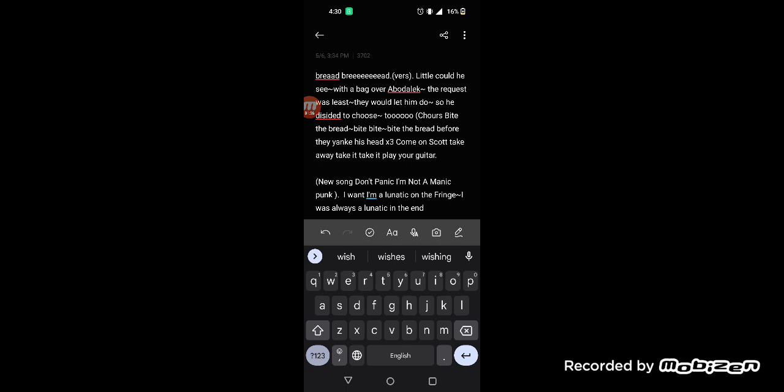Little could she, were the bag over and leave. The request was at least it let him do, so we decided he had to choose too.